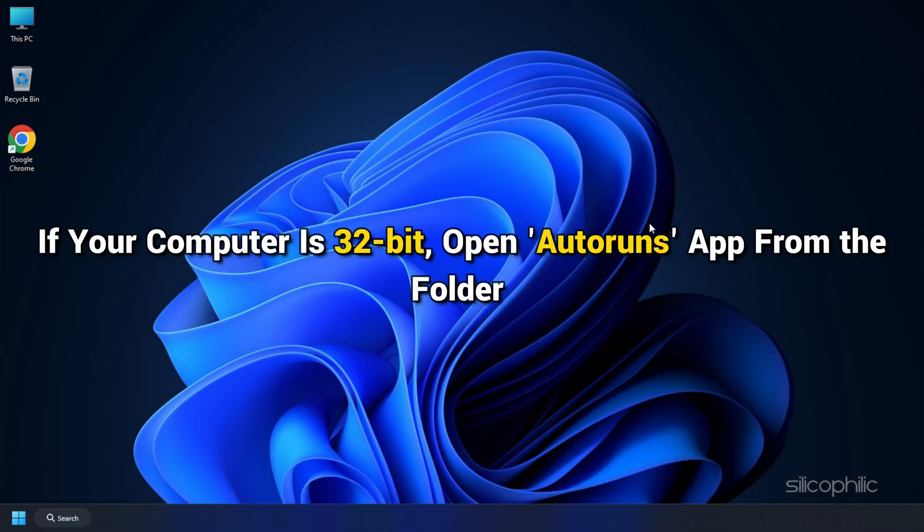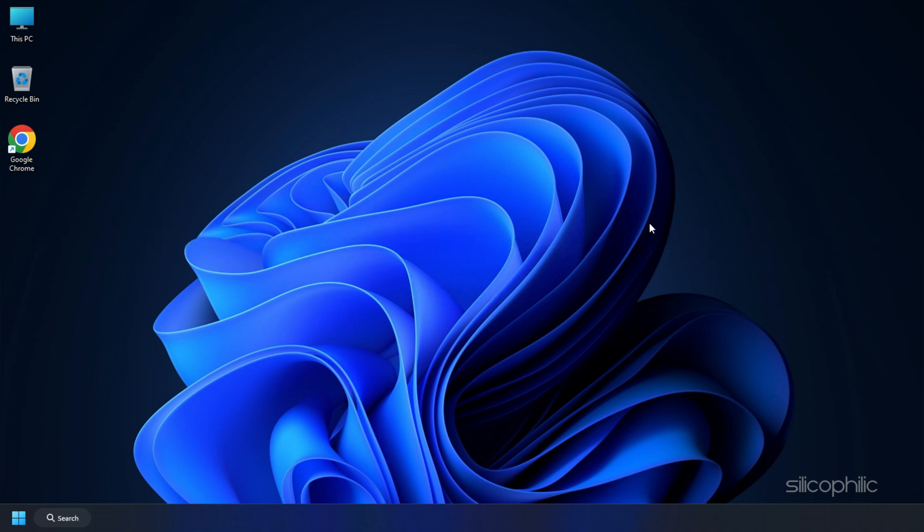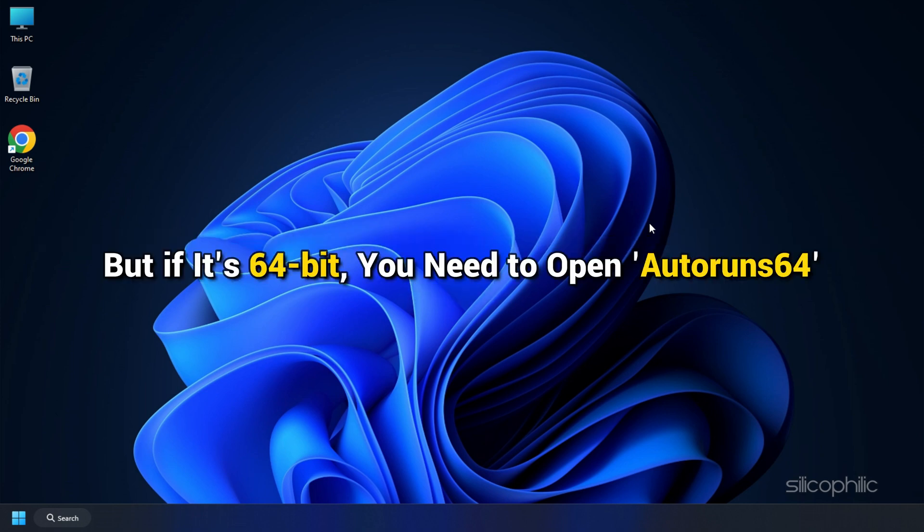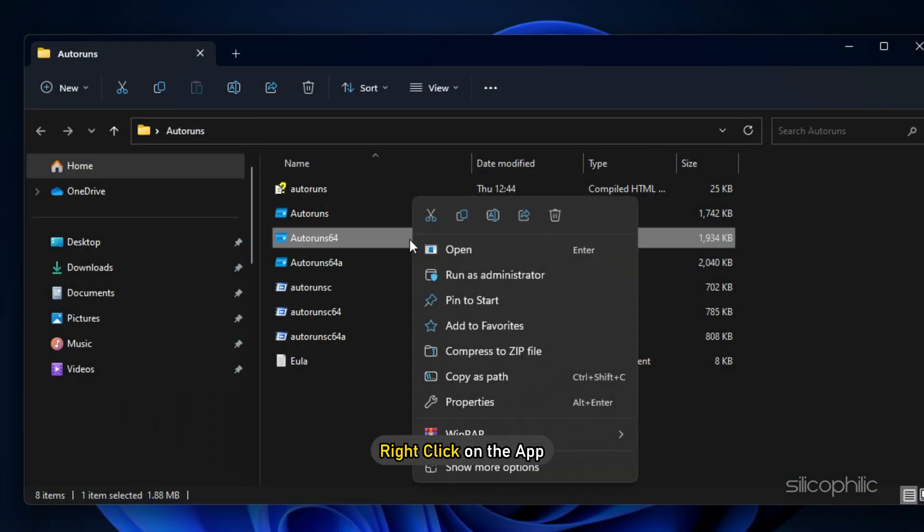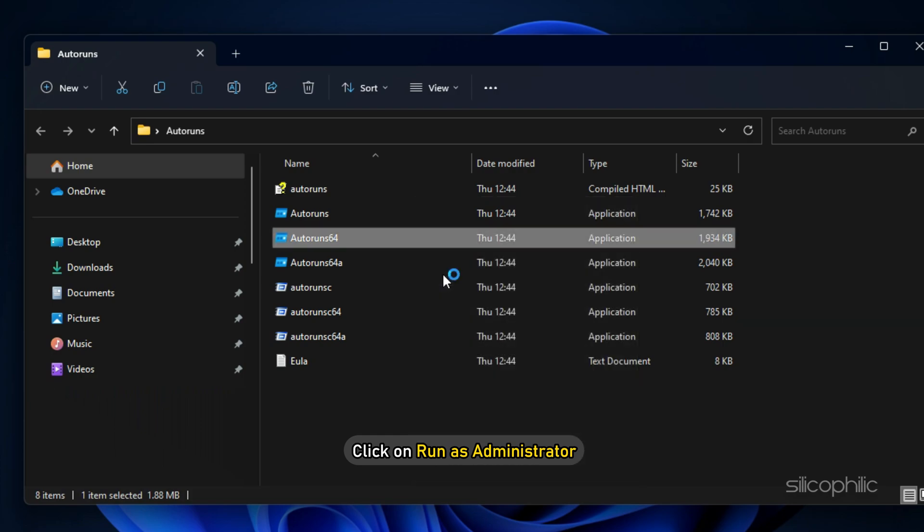If your computer is 32-bit, open Auto Runs app from the folder. But if it's 64-bit, you need to open Auto Runs 64. Right-click on the app you want to launch and click on Run as administrator.